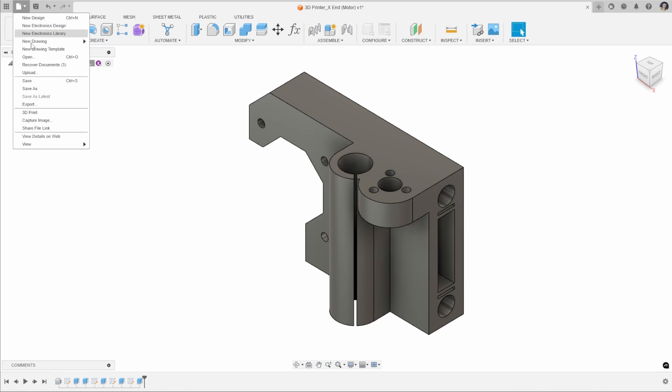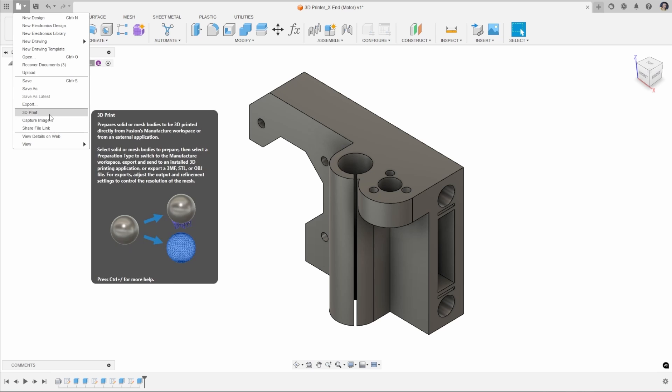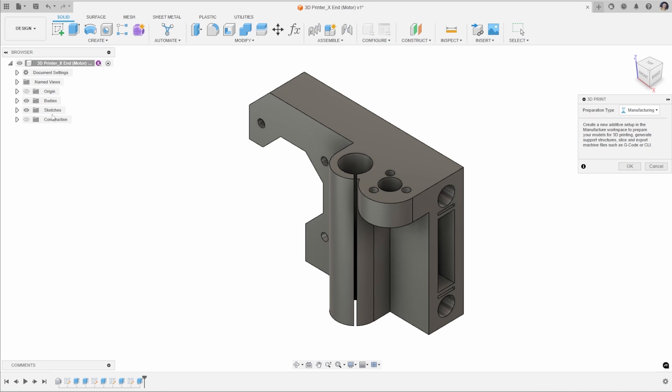We're going to go up to File and then 3D Print. This takes our whole file and there's different options in our 3D print utility here. The first of these is Manufacturing. If you're looking to create your G-code directly for your machine, this is a good place to start. We'll come back onto this in a moment.